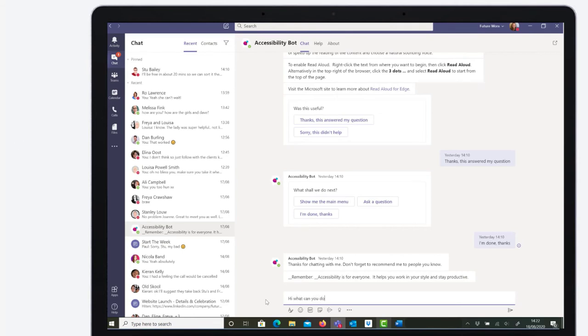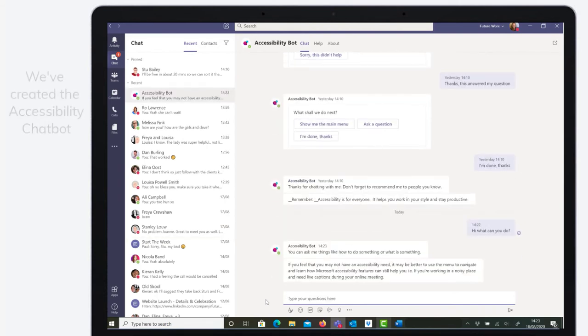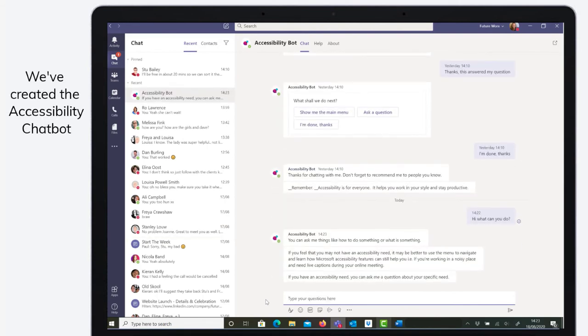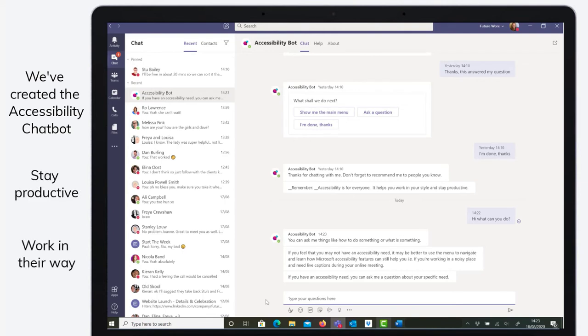Not all of Microsoft's accessibility features are immediately obvious, so we created an accessibility chatbot to help users make the most of their tools, stay productive and most importantly work in their way.